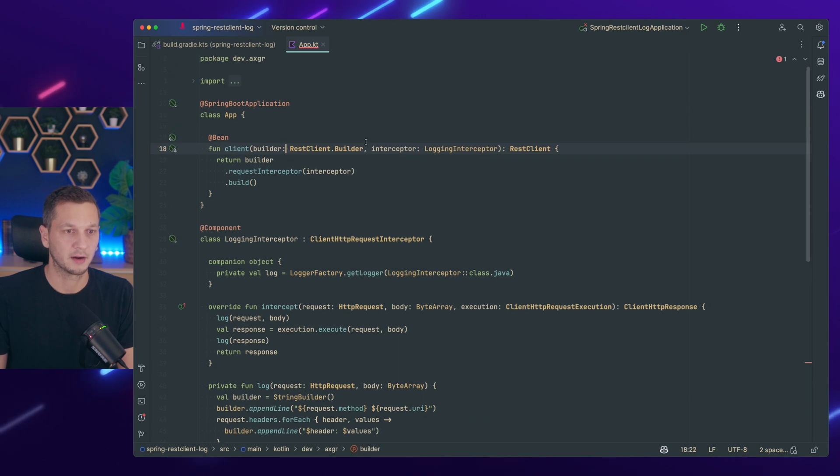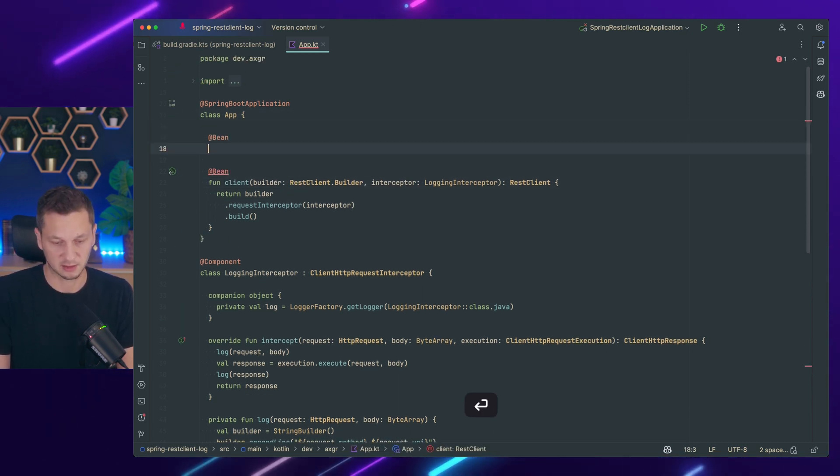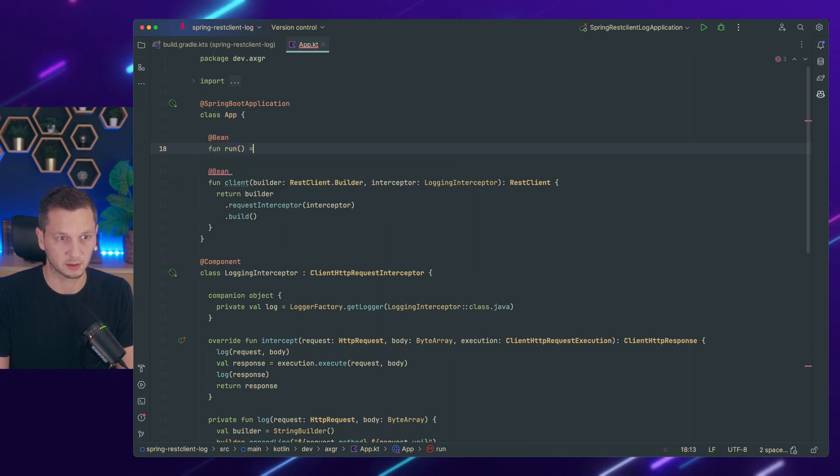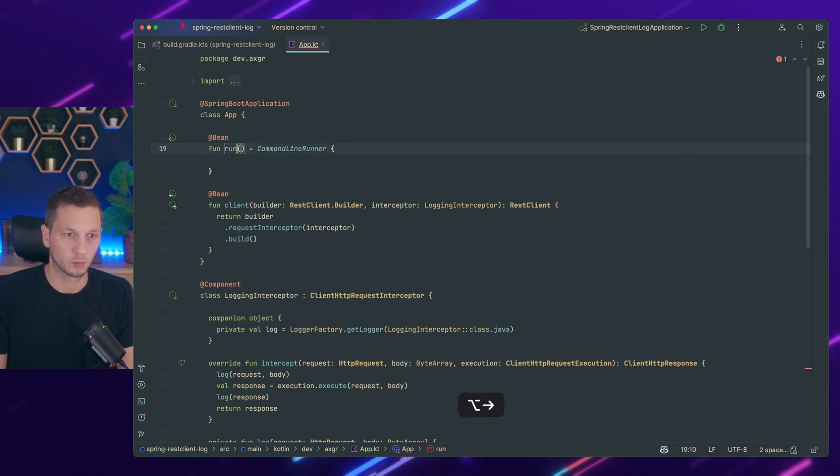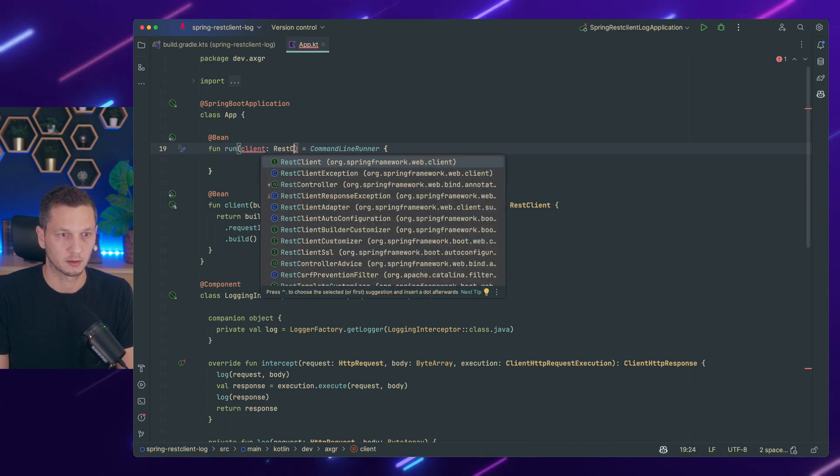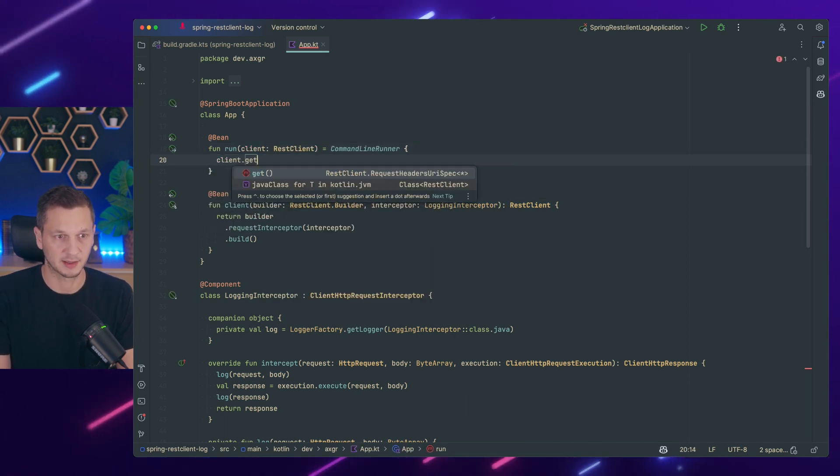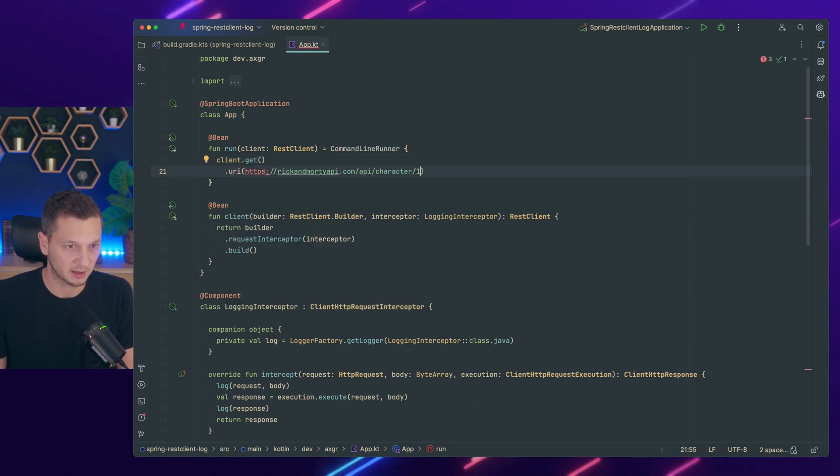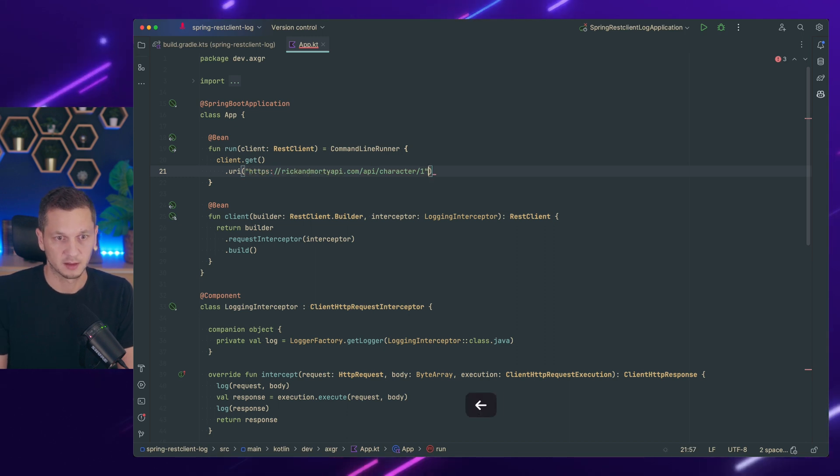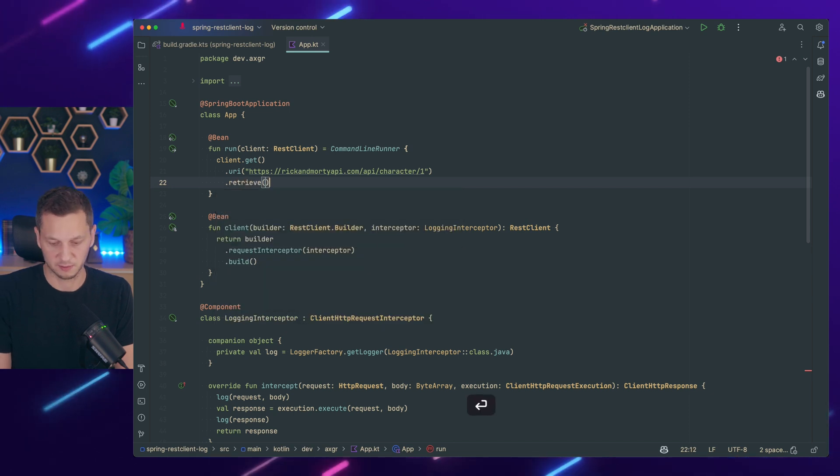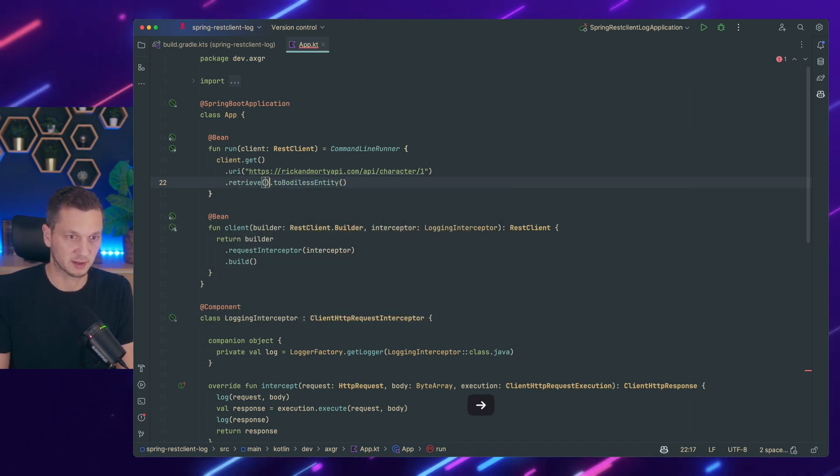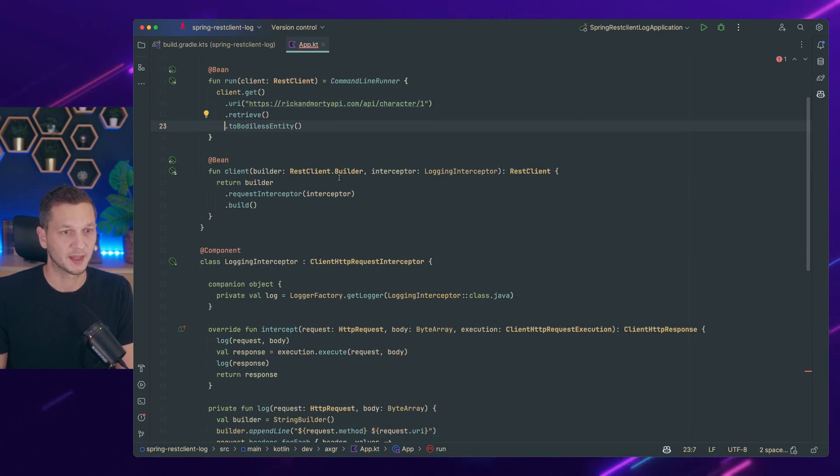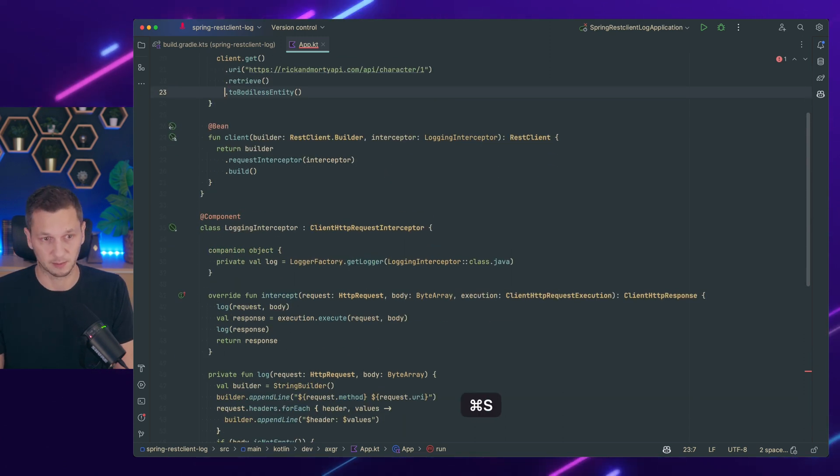Okay now that should be working and now we need to figure out if it's actually working by executing a request. So we go with a command line runner and we need the client rest client. So I go with client get URI. I'm using the Rick and Morty API that I've been using in a previous tutorial. So we get the information about Rick hopefully. So let's retrieve that to body. I don't care about the result. We just discard it. But what we want to see is that this request is logged and the response is logged as well.